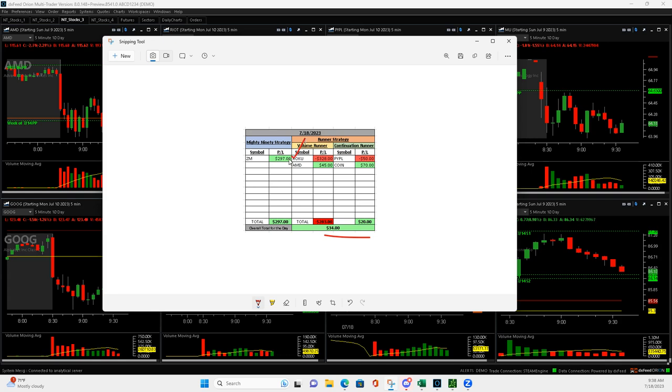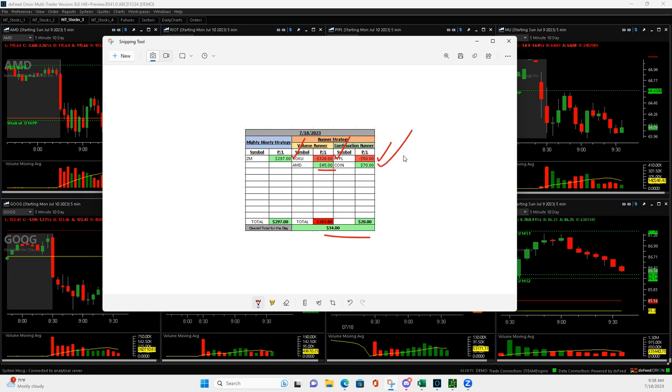Zoom Mighty 90, $297 was our best trade. This one out of the gates hurt, minus $328 Roku. Had another volume runner that was pretty much a scratch trade in AMD, pretty much a scratch trade in PayPal. Small winner I guess in coin for continuation runner.